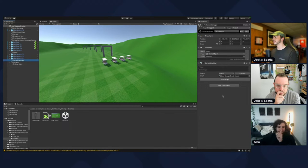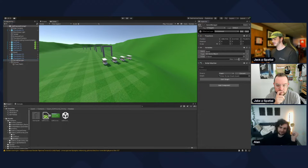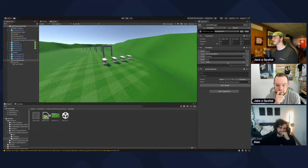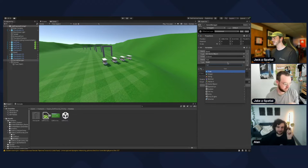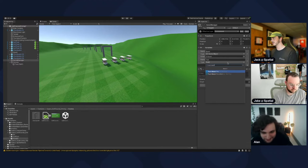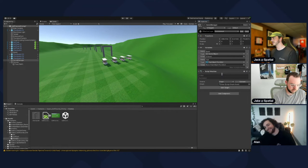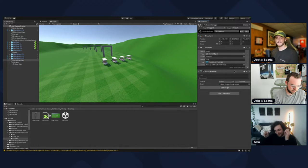Now we need to get a reference to that text object. Make a new variable and call it 'text', then make the type be TextMesh Pro UGUI — the bottom one. The regular TextMesh Pro is for non-UI; UGUI is for UI.